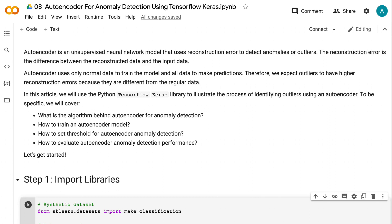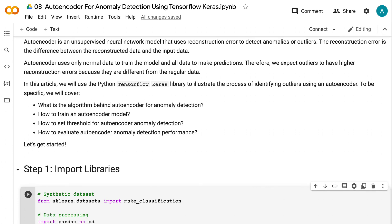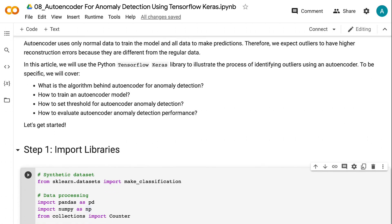In this tutorial, we will use the Python TensorFlow Keras library to illustrate the process of identifying outliers using an autoencoder. To be specific, we will cover: what is the algorithm behind autoencoder for anomaly detection, how to train an autoencoder model, how to set threshold for autoencoder anomaly detection, how to evaluate autoencoder anomaly detection performance. Let's get started.